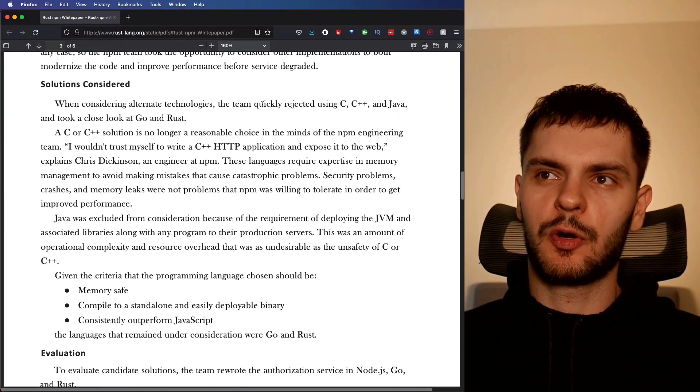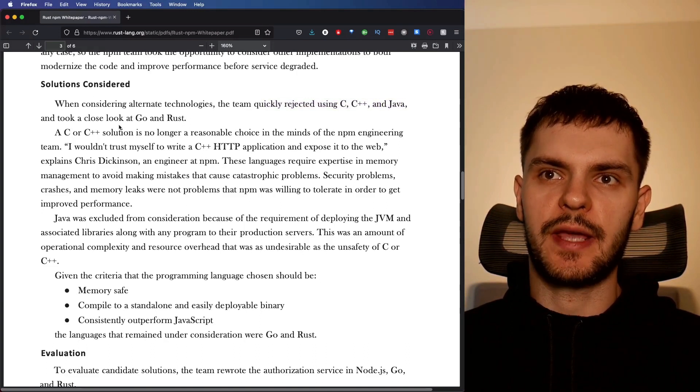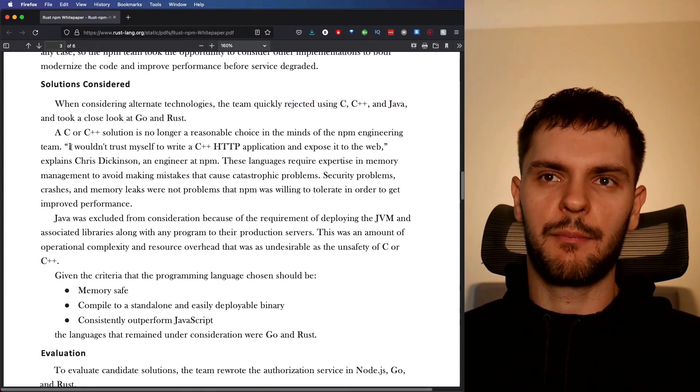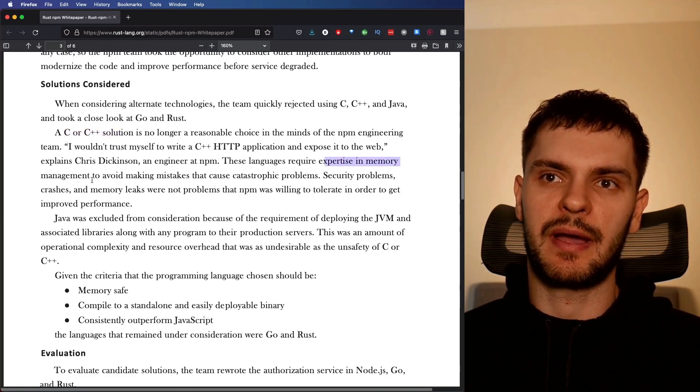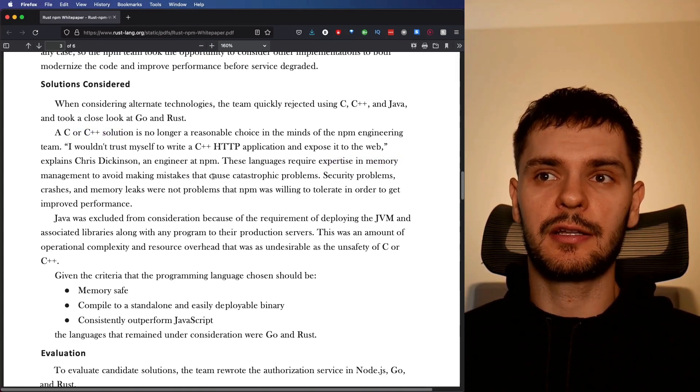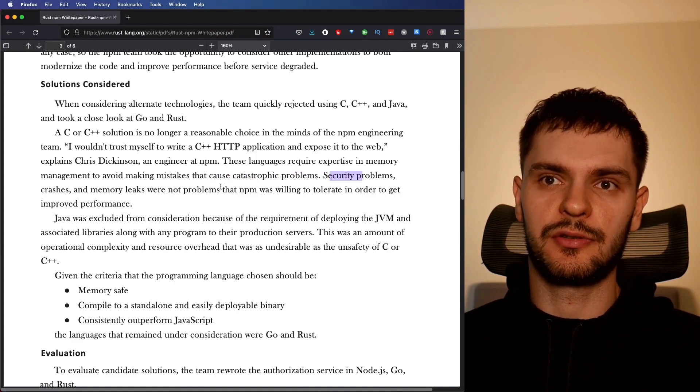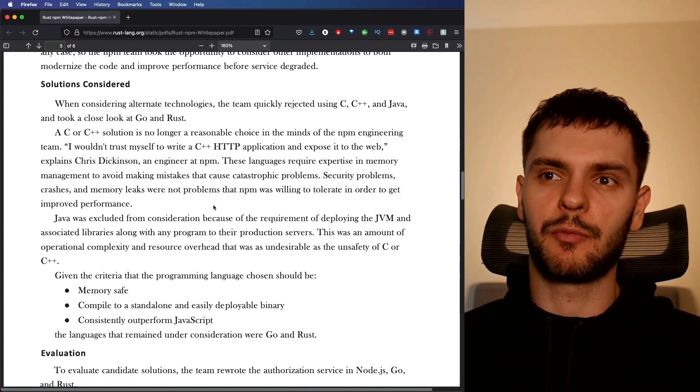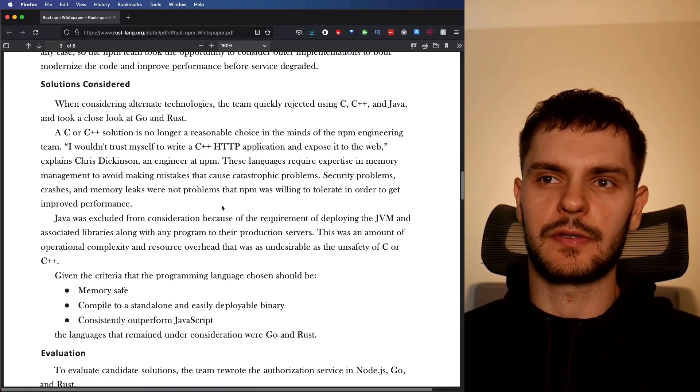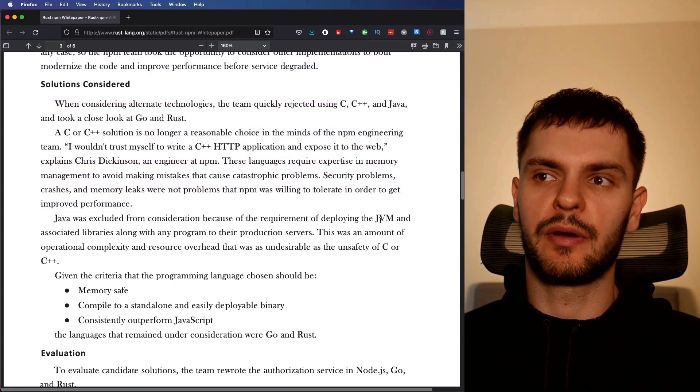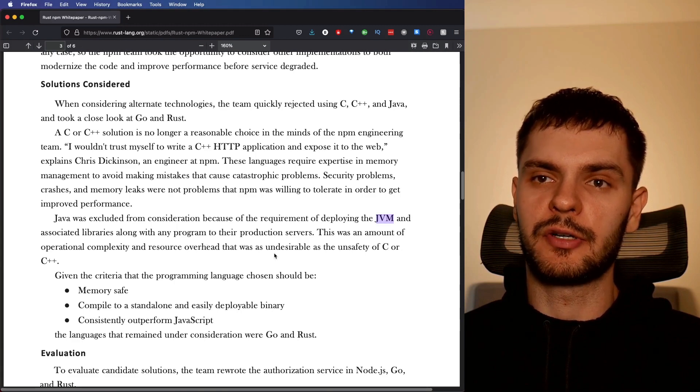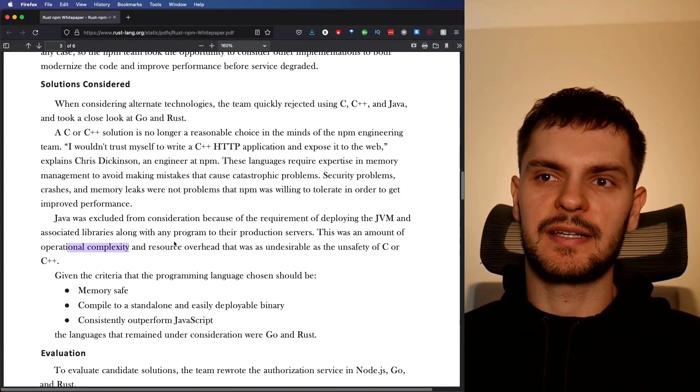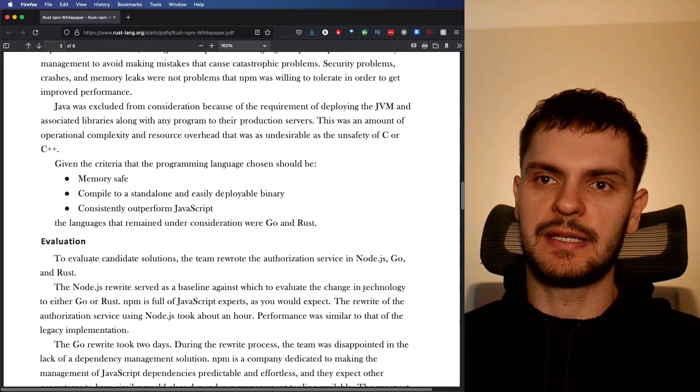The NPM team decided to rewrite the service, and here are some of the solutions they considered. The NPM team quickly rejected C, C++, and Java, and took a closer look at Go and Rust. NPM rejected C and C++ because these languages require expertise in memory management. And if you get memory management wrong in these languages, it could lead to catastrophic problems, security issues, crashes, memory leaks, and so on.